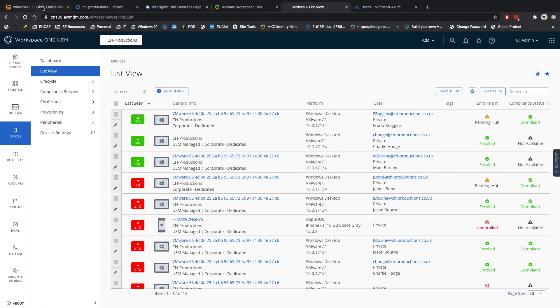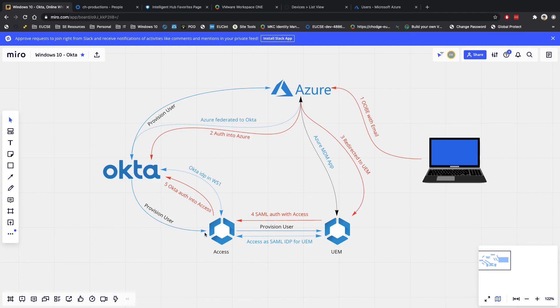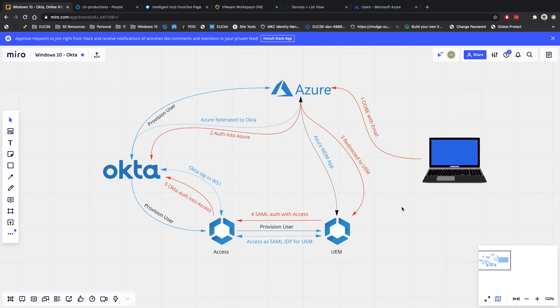So in the blog post that you'll see below, essentially, we're going to run through exactly what we need to do here in order to set up the provisioning of a user into Access, how to set that user to then be provisioned into Workspace ONE UEM, how to provision the user into Azure, and how we basically glue this solution together. So hopefully that's been helpful, leave your comments below if you find this useful.